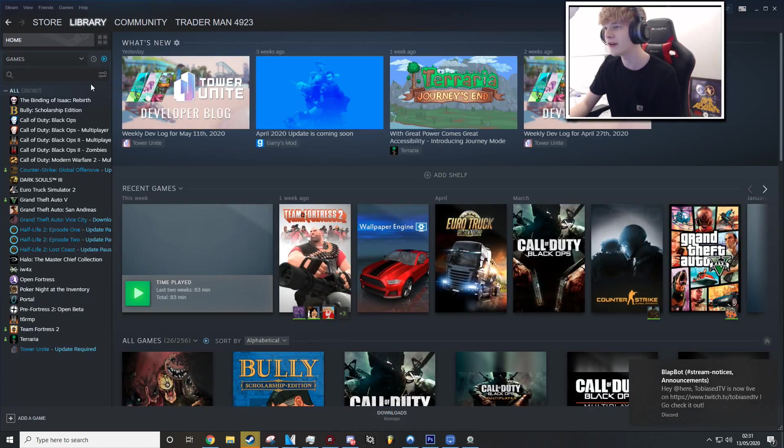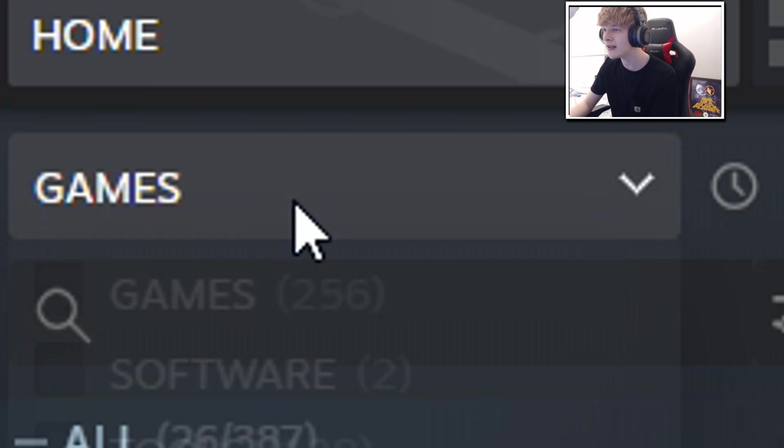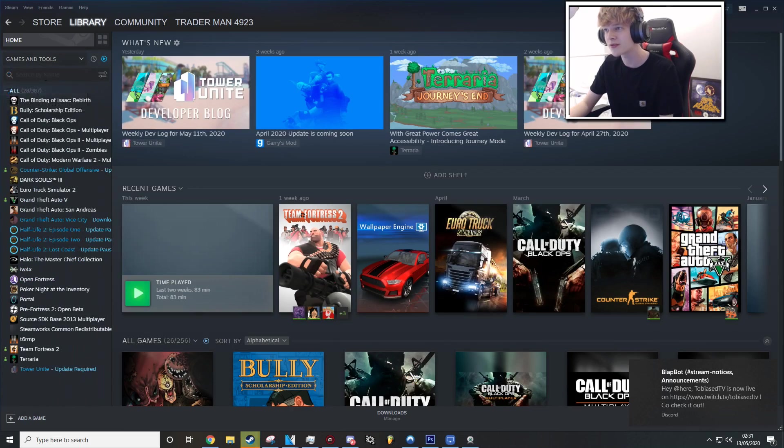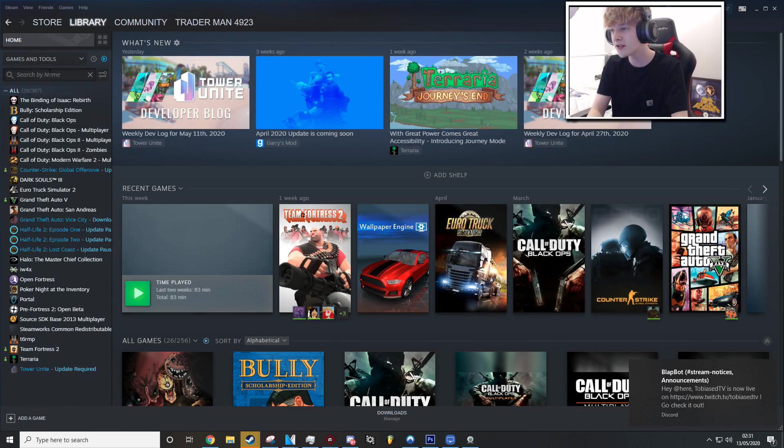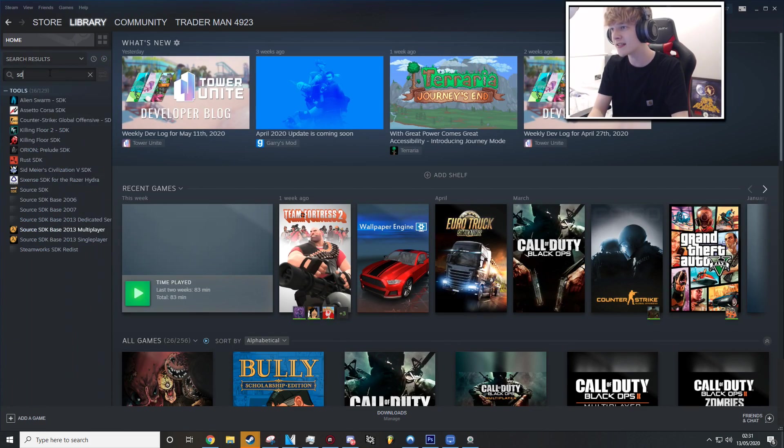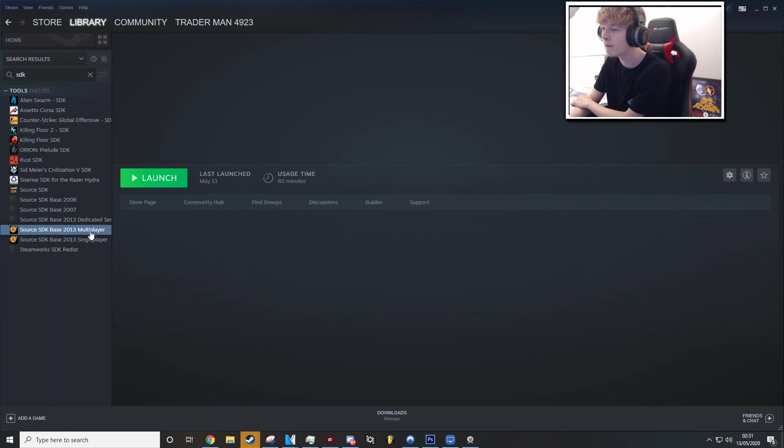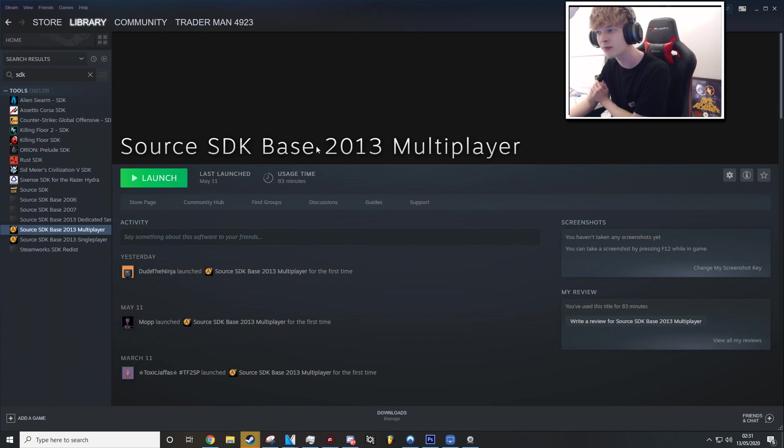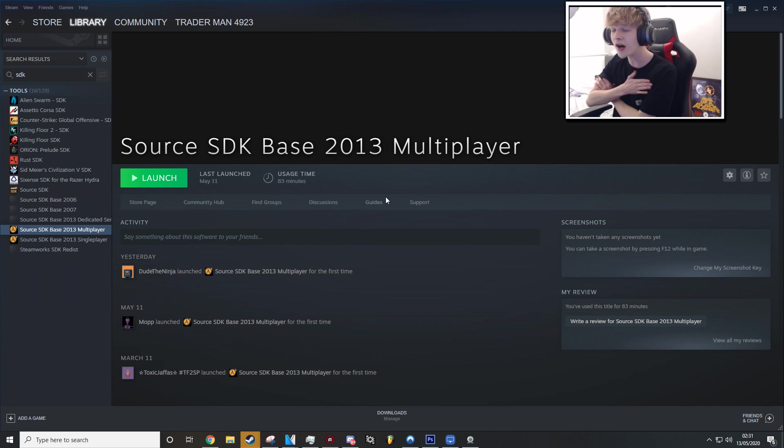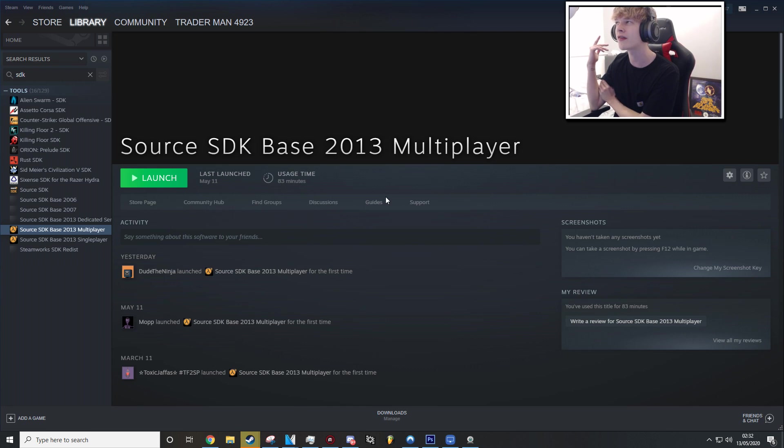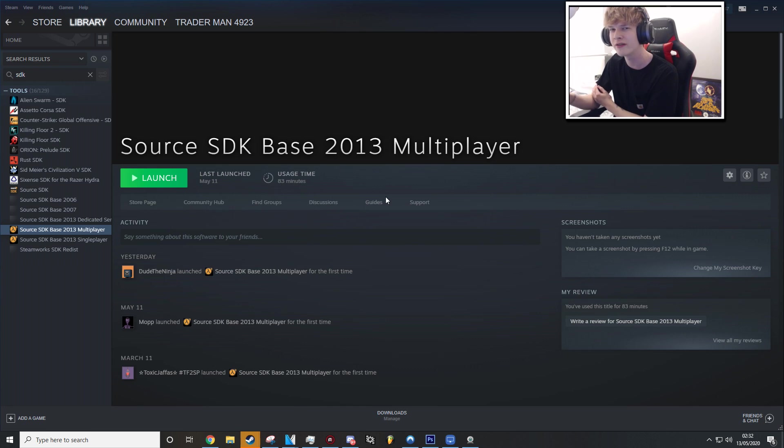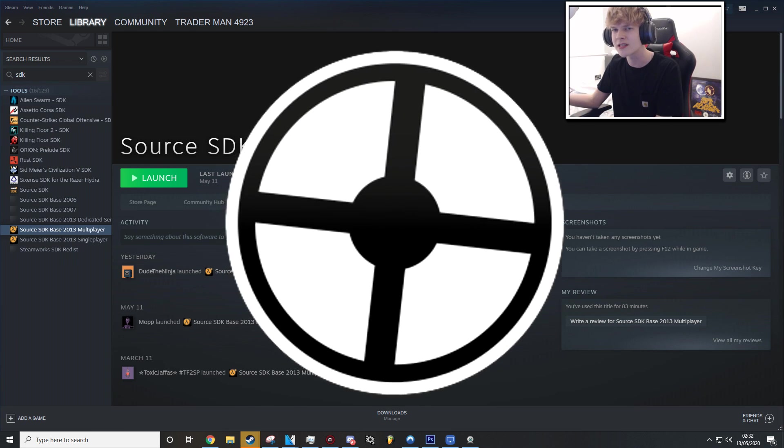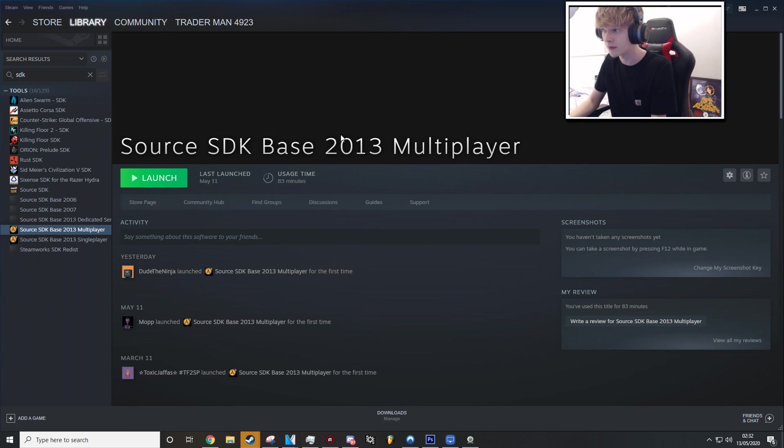If you don't have Source SDK installed, essentially go to your library and instead of games, just search tools. Make sure tools is ticked and just search SDK Multiplayer. Once again, it's Source SDK Multiplayer is the one you're going to want to download. Just make sure this is installed. I didn't have it installed. I think when I installed it, it was to play Pre-Fortress 2. It's the same sort of thing. So make sure you have that installed.